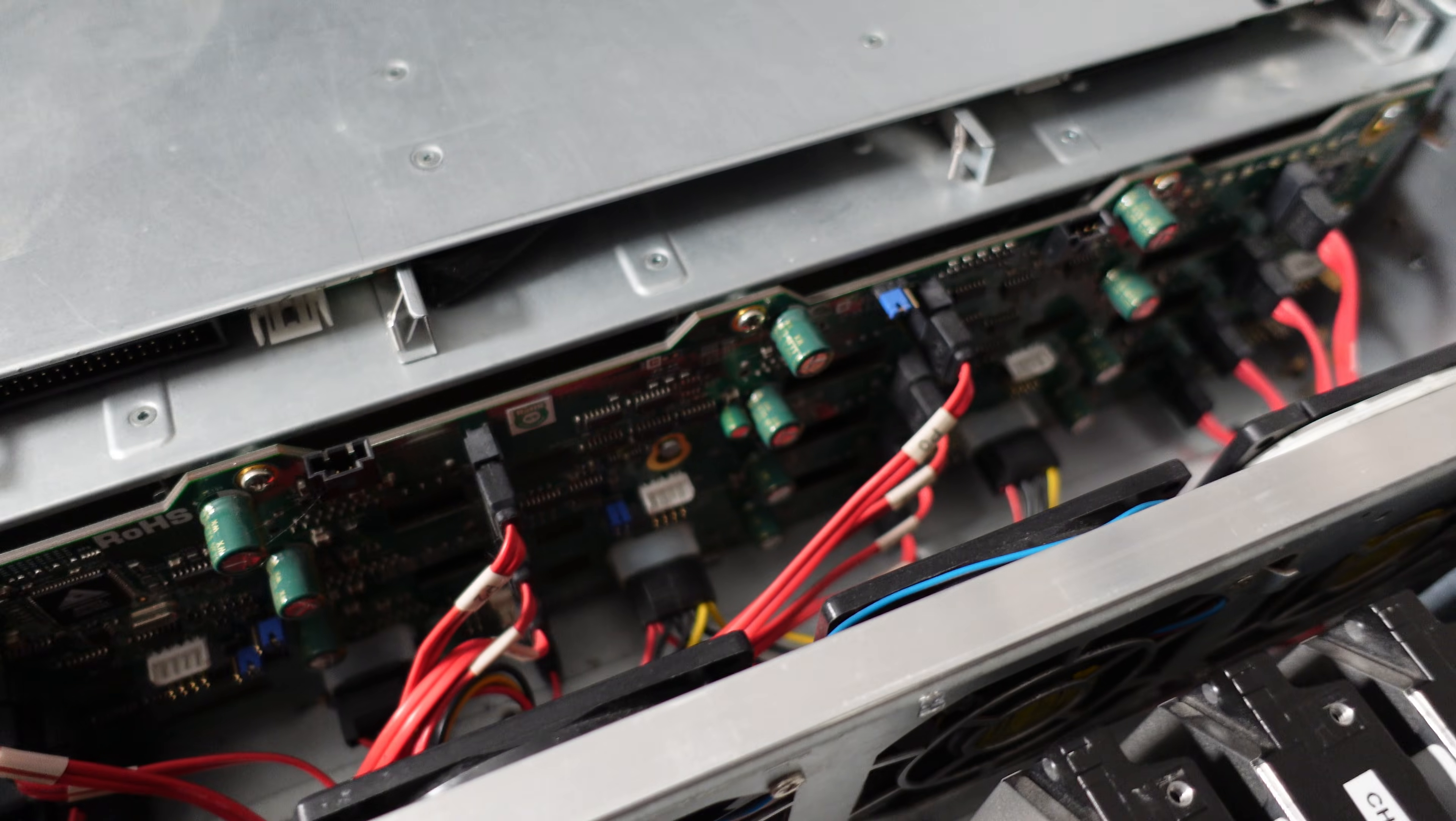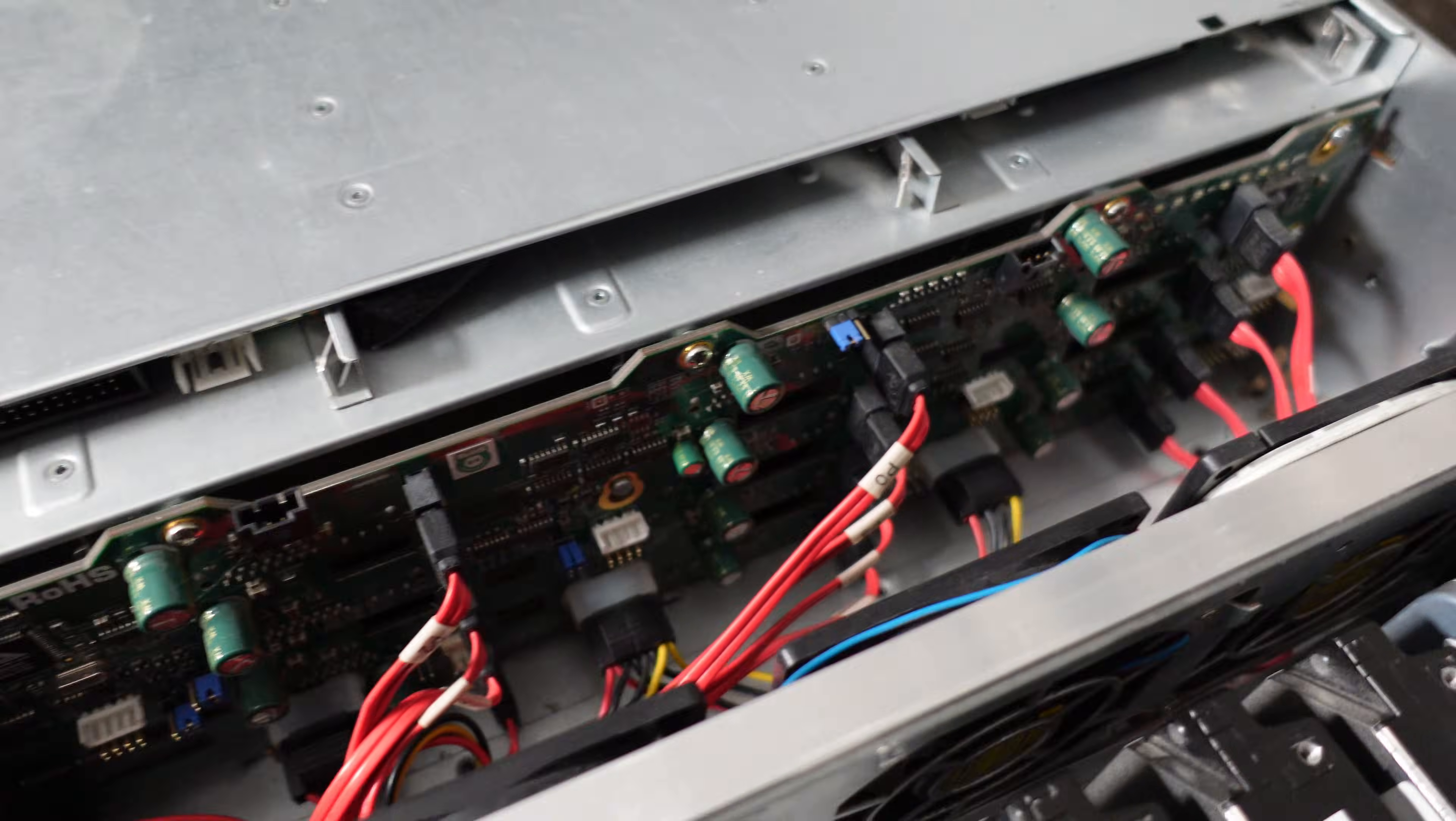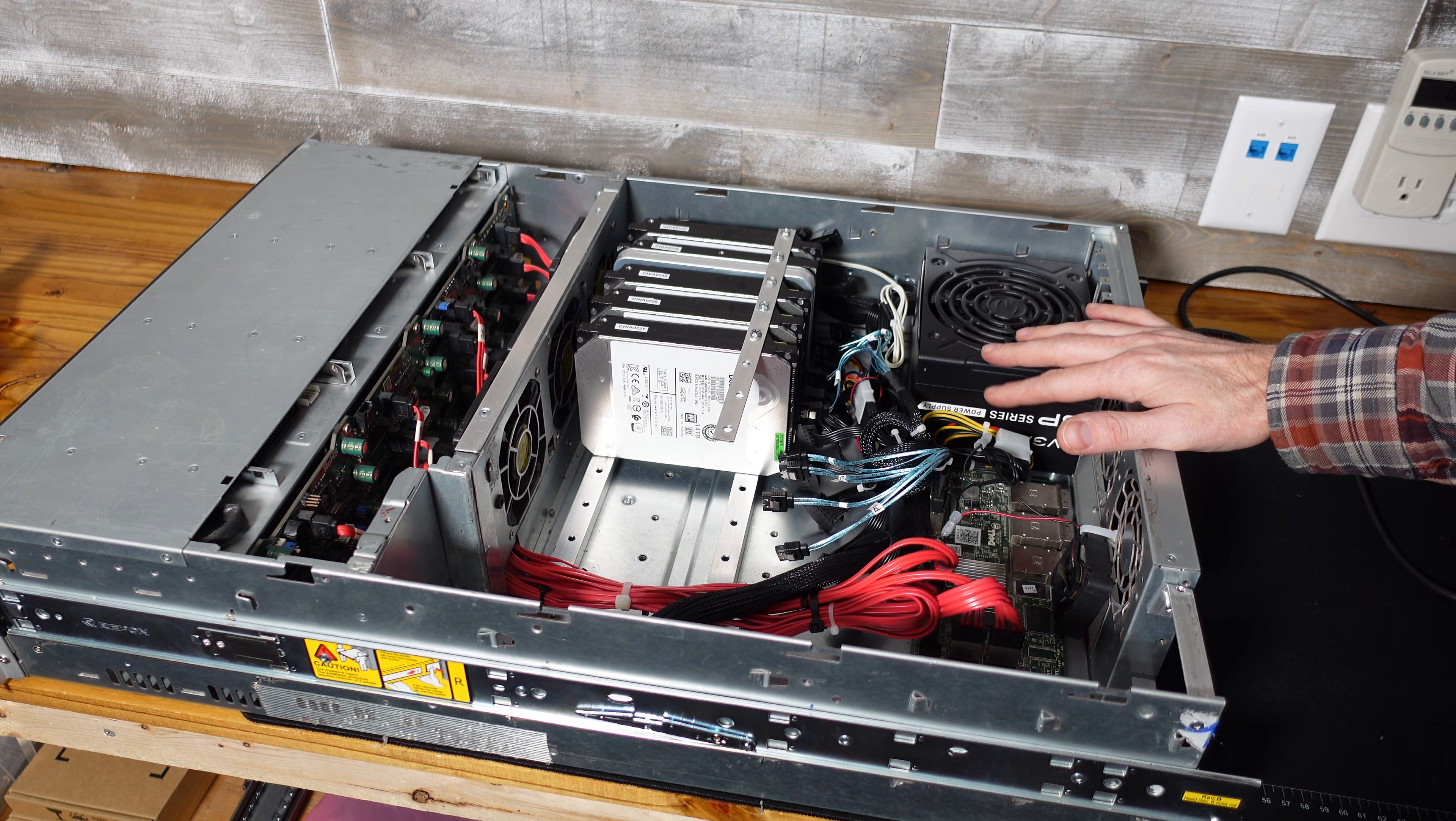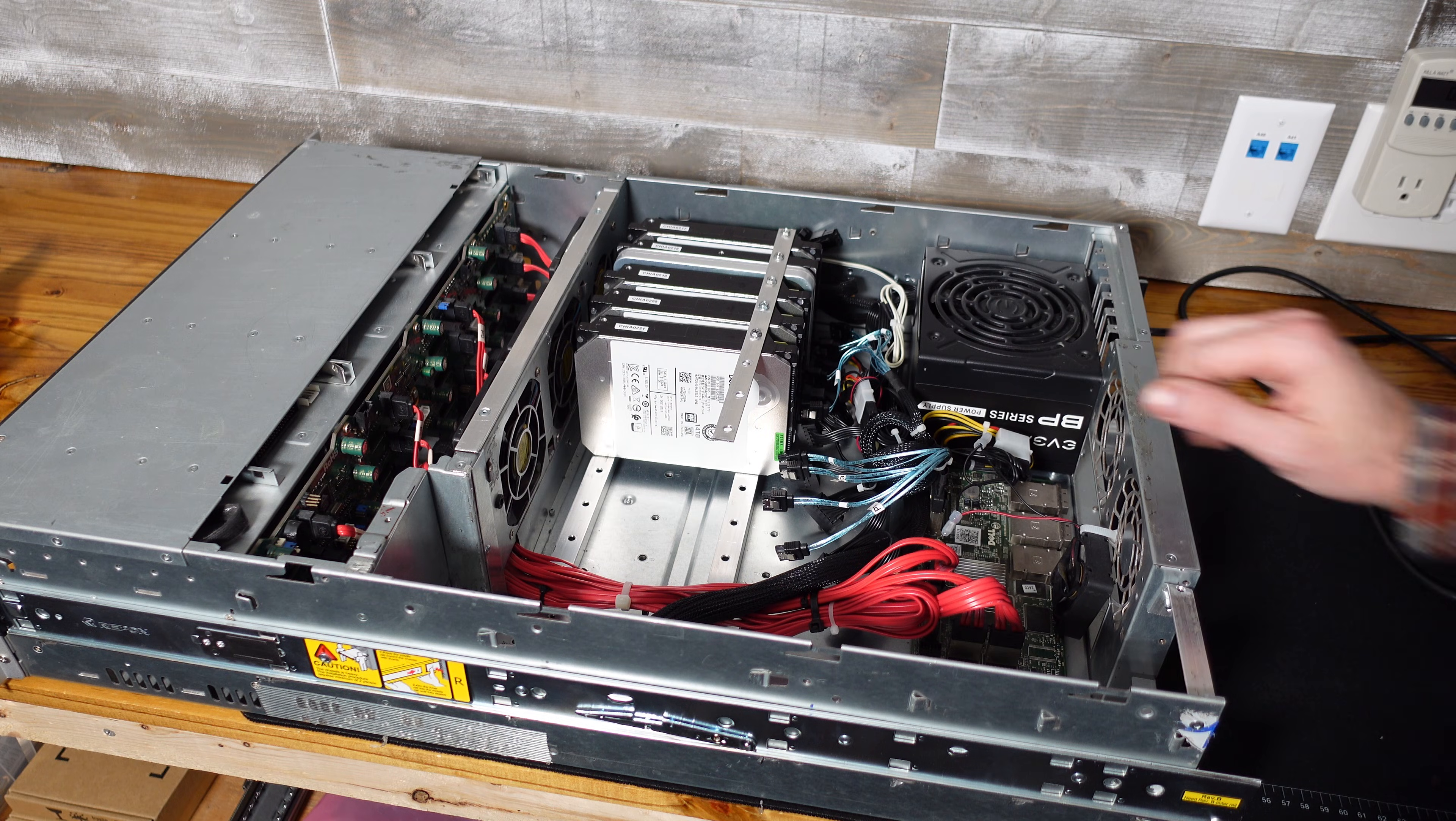This backplane doesn't have any SAS expanders. This is a TQ model which means it only has SATA ports. There are no SAS ports and there's no built-in SAS expander here. Now do keep in mind that this enclosure holds 24 drives and the new enclosure holds 45 drives. So that's about twice as many drives as this enclosure.